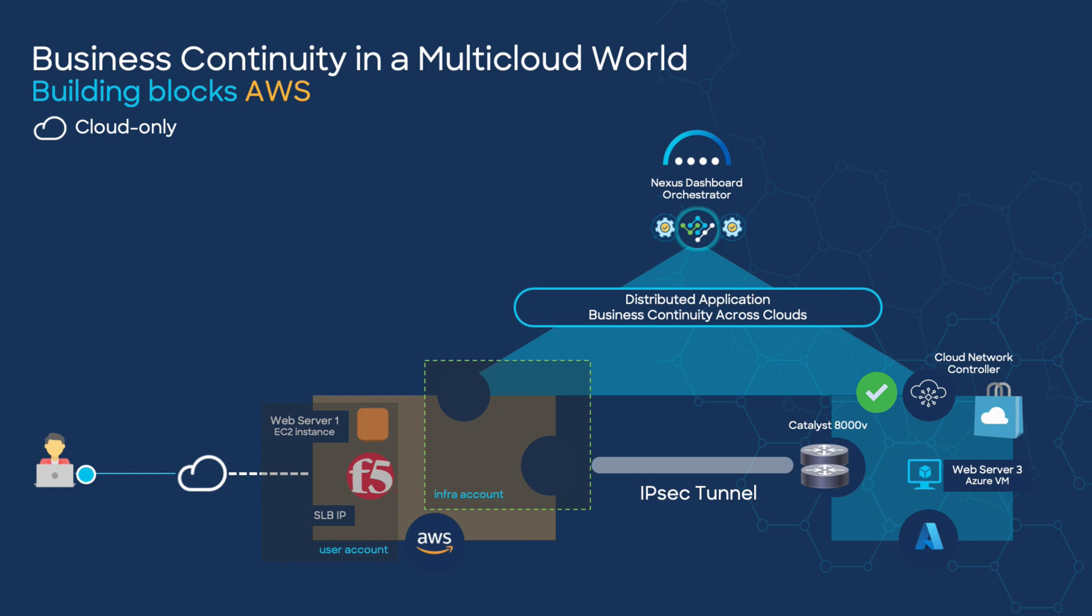Following this idea, let's take a look at the building blocks that will be configured. We would focus on AWS Cloud and the Infra account. The automated process through the marketplace will launch the Cloud Network Controller.